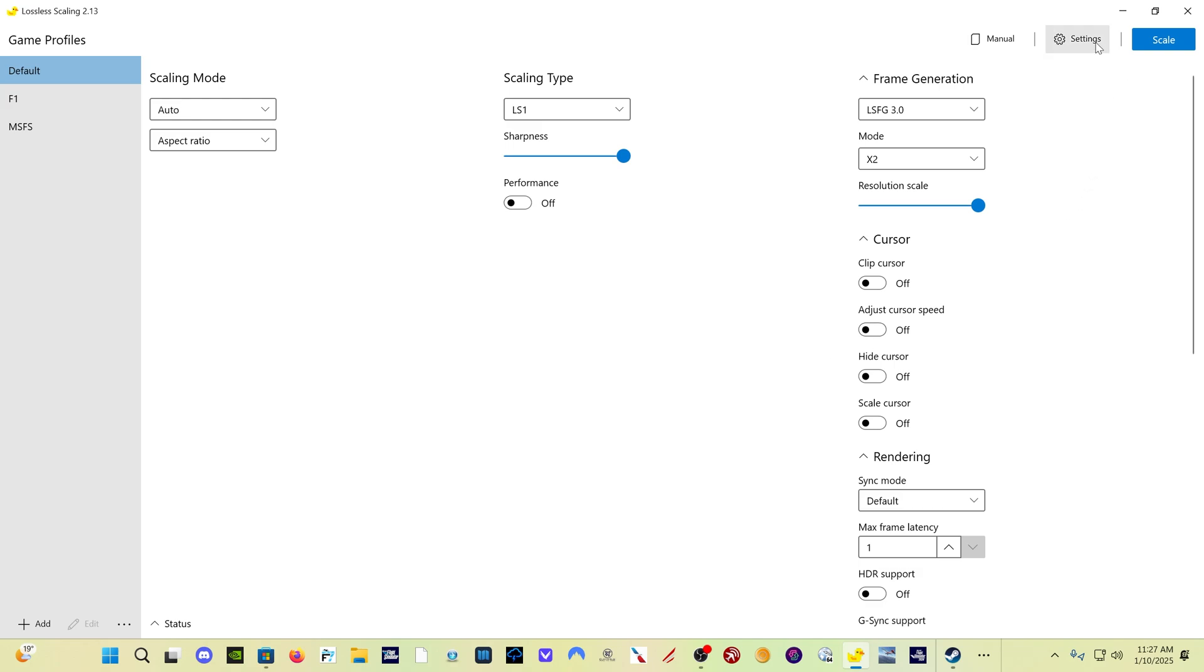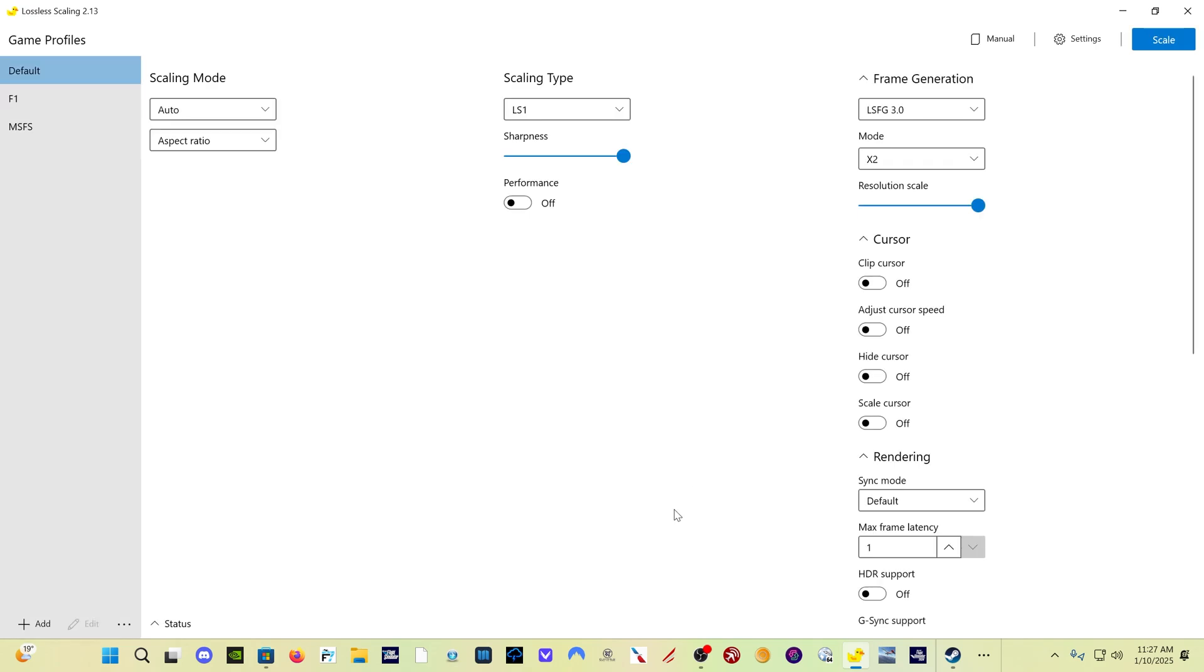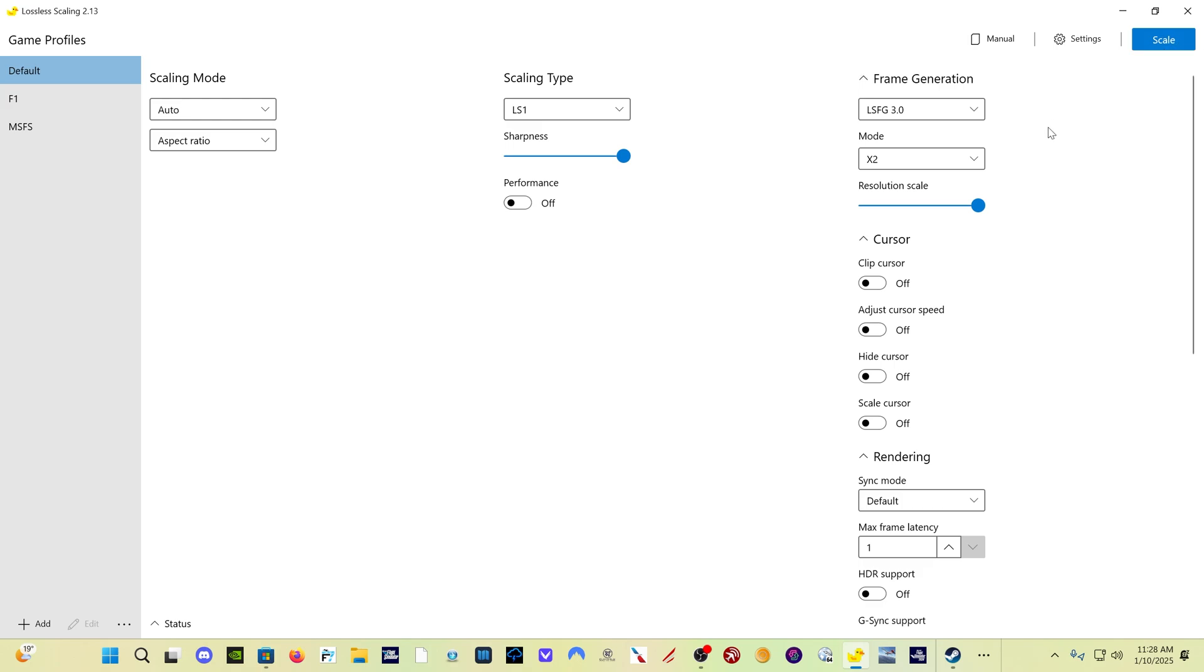The other thing you can do, come here to settings, you can set a scale hotkey. The default is control S. So control S is how you enable and disable the program. Now they call it a scale hotkey because as I said earlier, originally this program was to upscale windowed games to full screen. So they still call it scale, but actually what you're doing is turning the frame gen on and off.